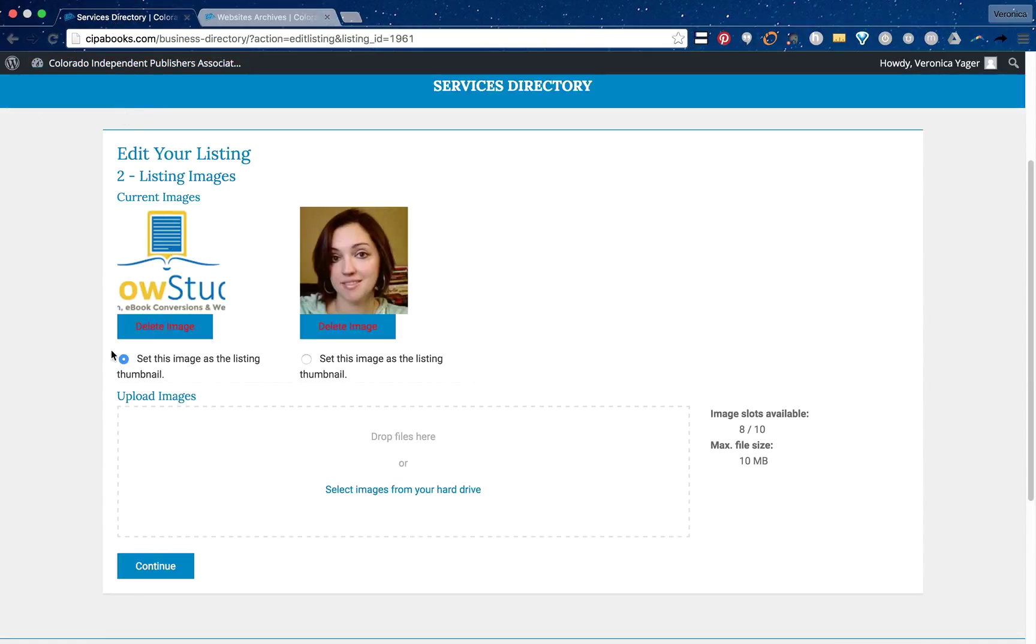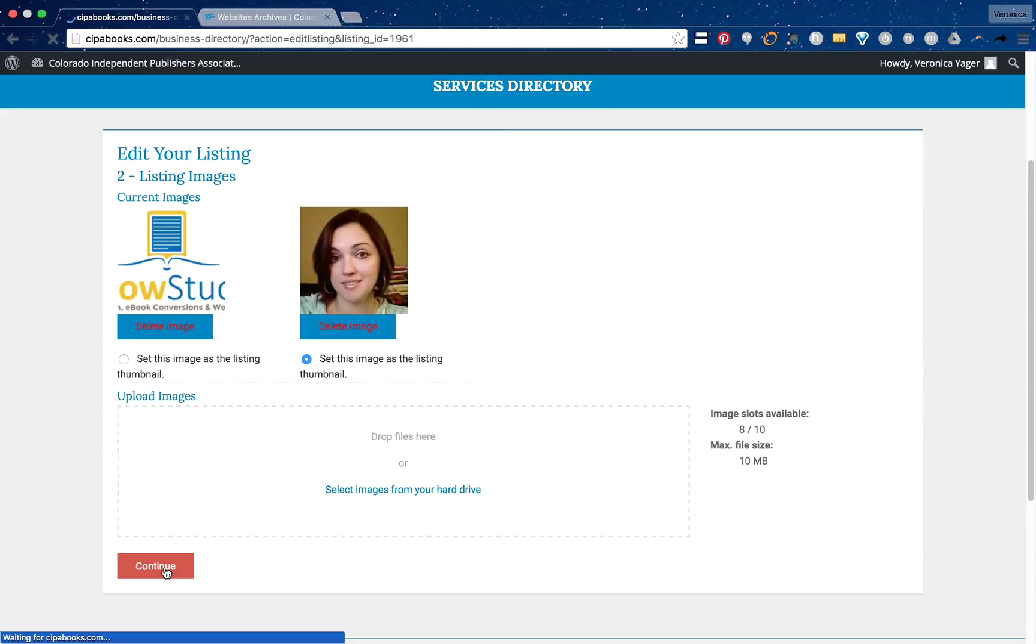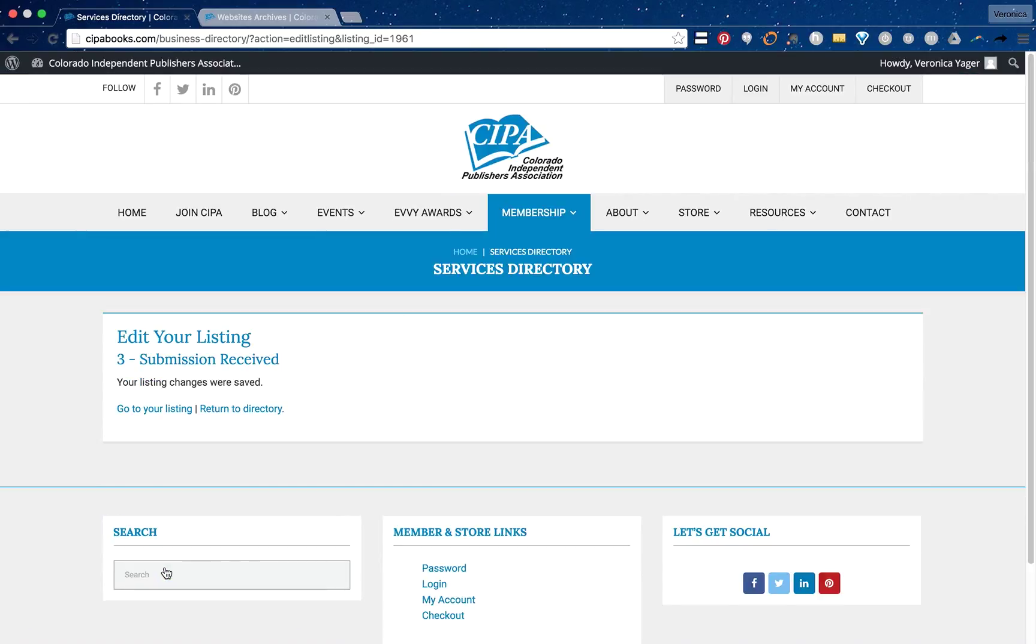I'm going to make this one my main listing image so you can see what I'm talking about. I'll hit continue and then it says your listing changes were saved.